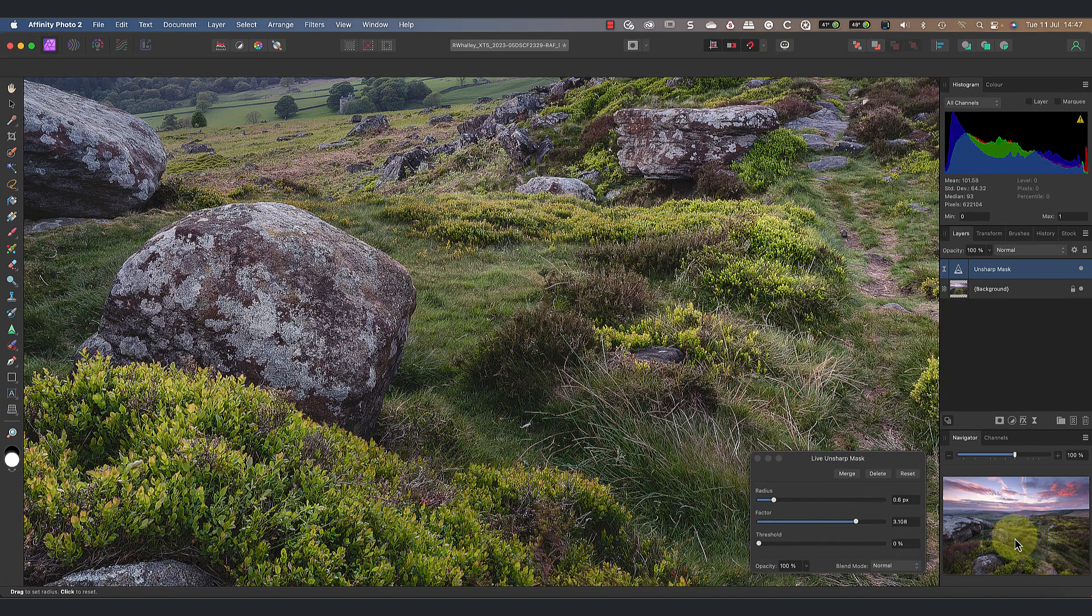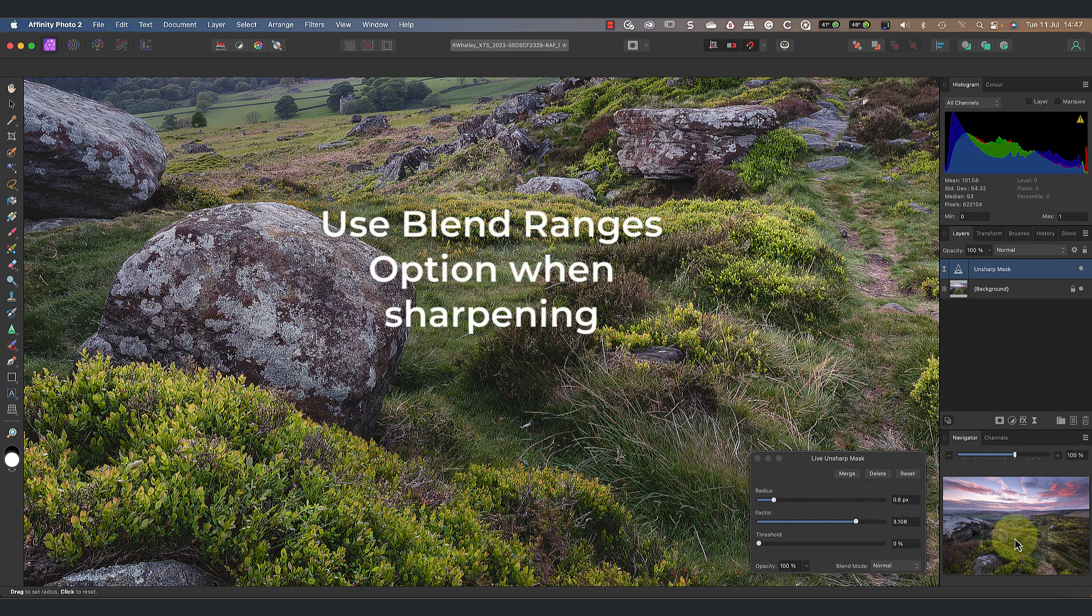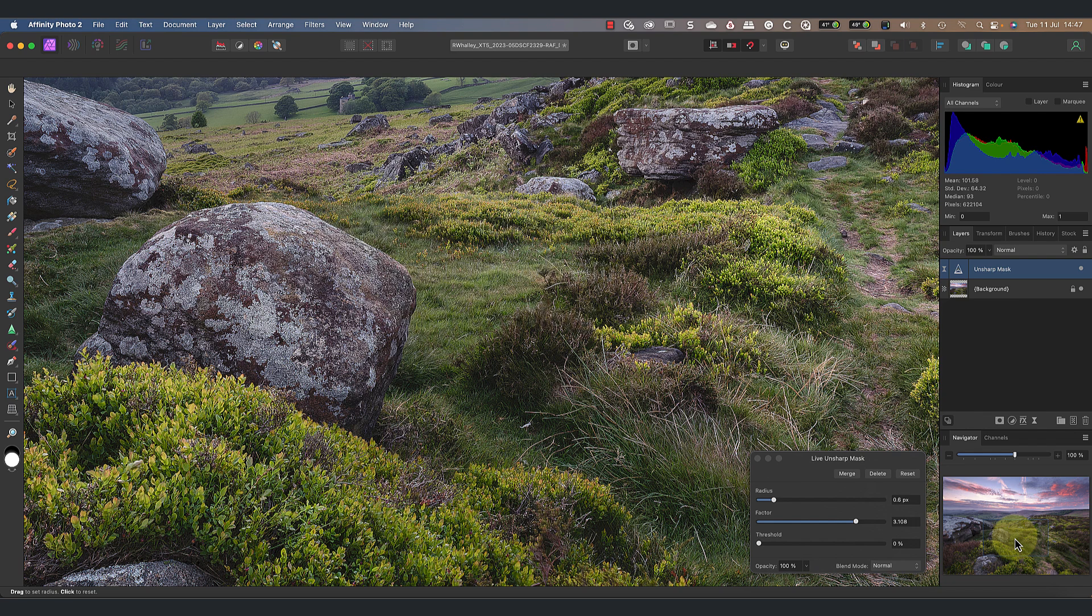So what we really need is a way to apply more sharpening to the image mid-tones and less to the shadows and highlights. Fortunately, there is a way to do this using the Blend Options dialogue in Affinity Photo. You can use this to control which pixels in the image are affected by the adjustment based on their luminosity—in other words, how light or dark they are.